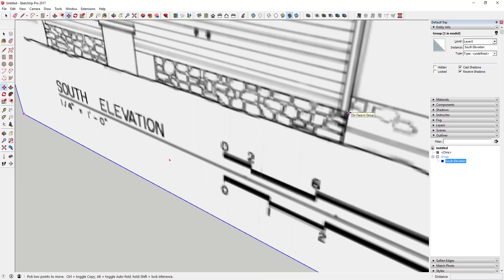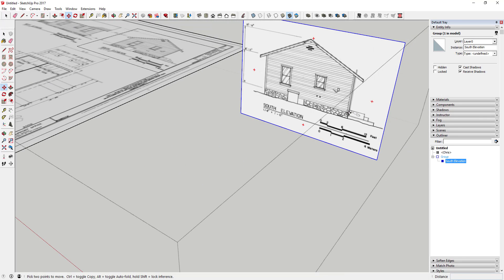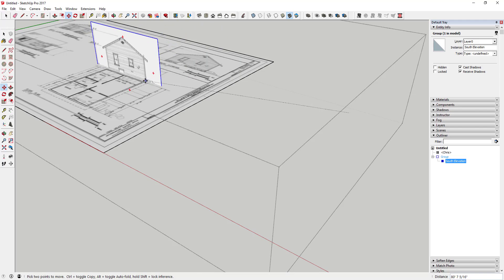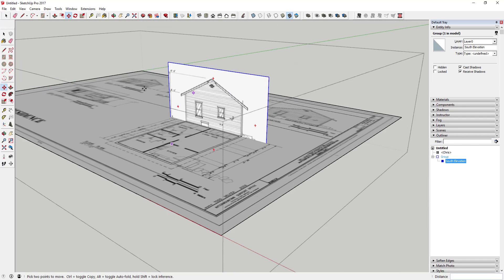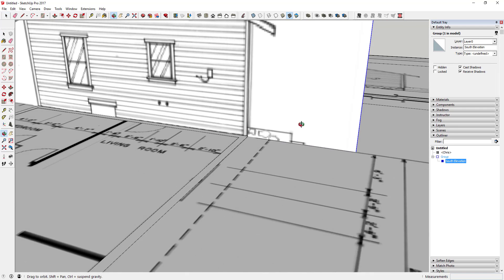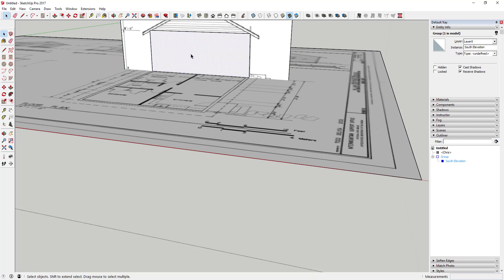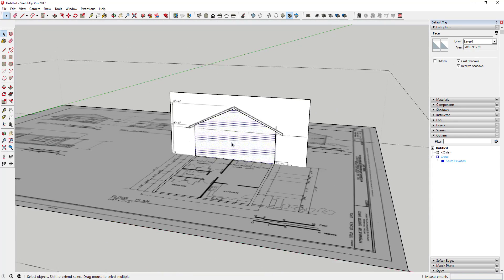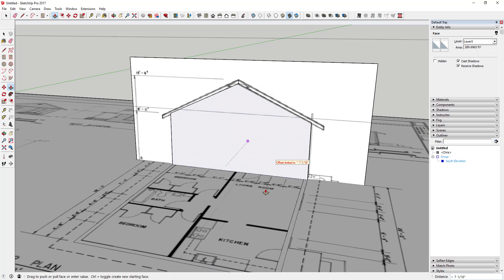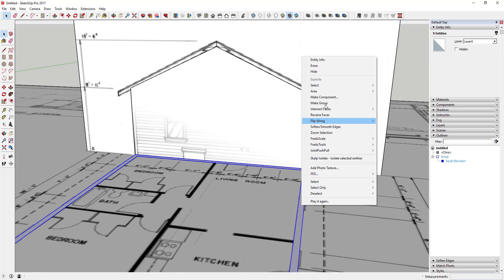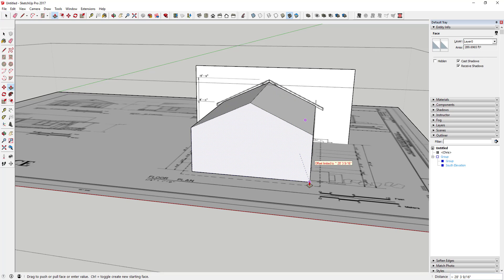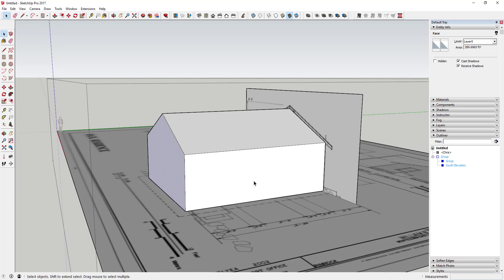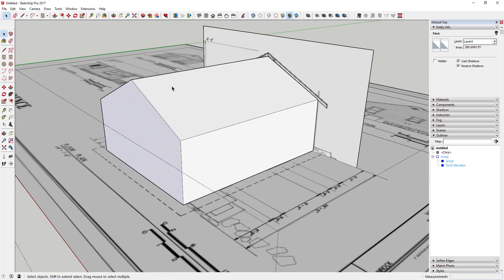Move this so it lines up with the corner of the building. Double-check and make sure it's pretty close — it doesn't have to be perfect. Now I've got a face that's the exact same size as this object. I'll put the walls I created into a group so they don't merge. Now I can extrude this face along, and with the reference image I've quickly created the building shape on top of this face.